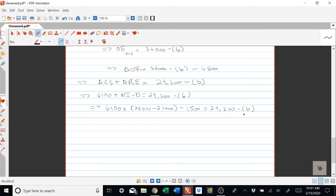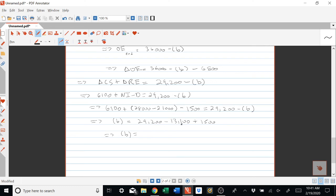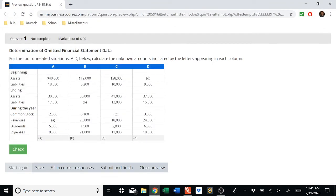We can solve for the unknown, which is the ending value of liabilities. Doing the algebra: $6,100 plus $7,000 equals $13,100. Then $29,200 minus $13,100 is $16,100, plus $1,500 equals $17,600. So the ending value of liabilities is $17,600. We've solved for B, and you can use these same principles and equations to solve situations C and D.